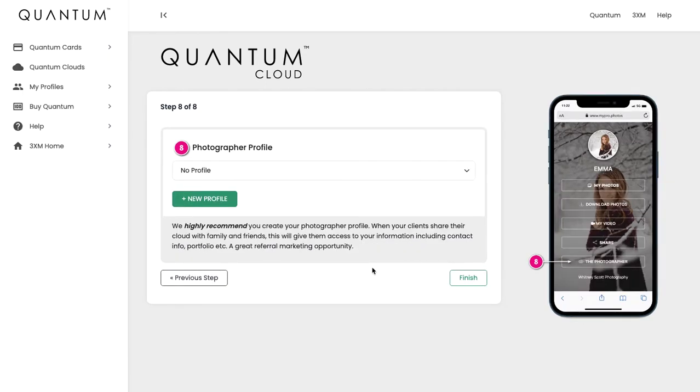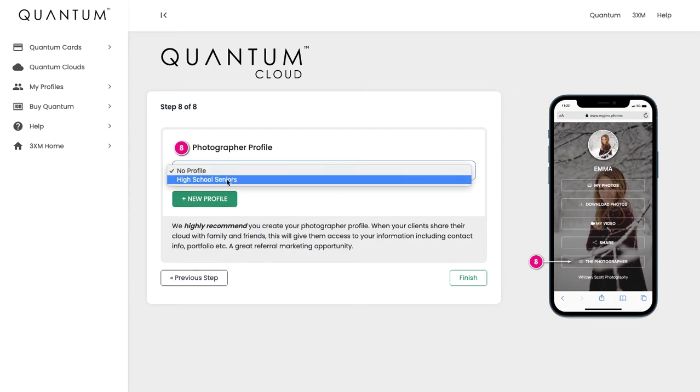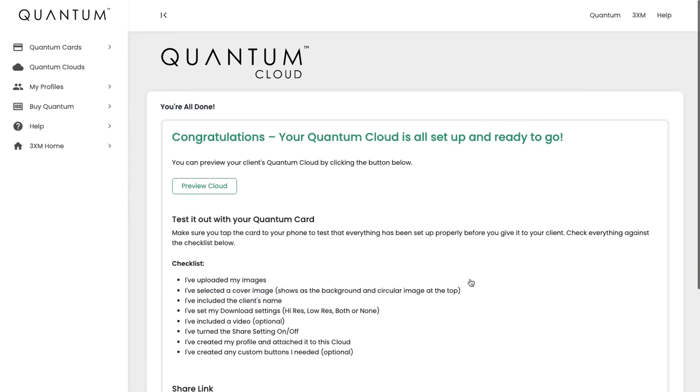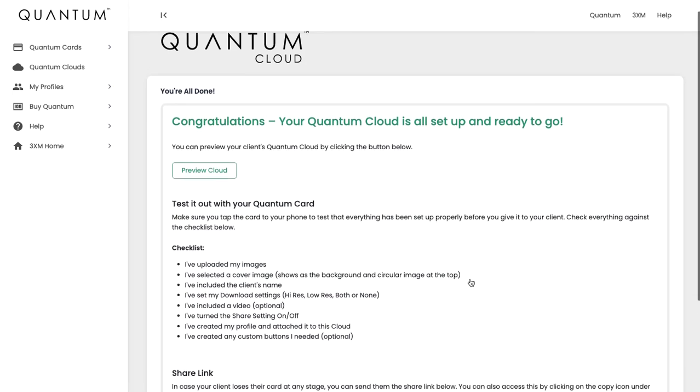Now that we've created a photographer profile, we can simply select it from the drop-down here. If you haven't created it yet, then you can just click the New Profile button, but we've already done it so we're just going to select it and hit Finish. That's our Quantum cloud. As you can see, it's very simple to set up and it's ready to go.